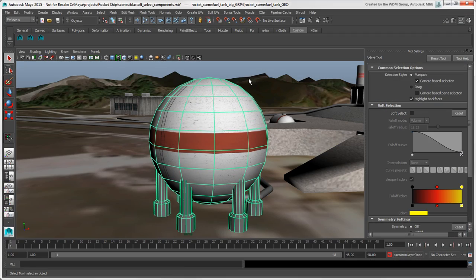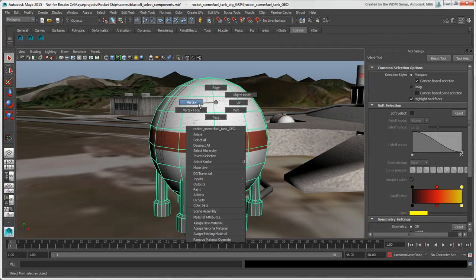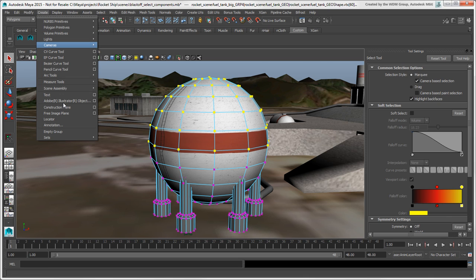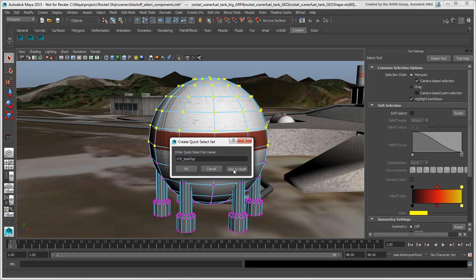One final feature to mention is the Quick Select set, which makes it easy to always select the same objects or components together. For example, you could use a set to select the same group of faces or vertices as you do with polygon or point clusters in Softimage. Select the objects or components you want in the set, and then choose Create Sets > Quick Select Set. You can also save the set to a shelf for easy access.